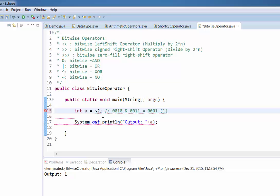Similarly, you can apply the NOT operator. When you do NOT, first you change the value to bits and then convert to 2's complement: first take the 1's complement by inverting the bits, then add 1. That's why we get values in the negative when using NOT. Friends, this was all about the bitwise operators.